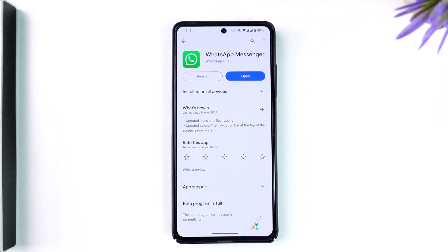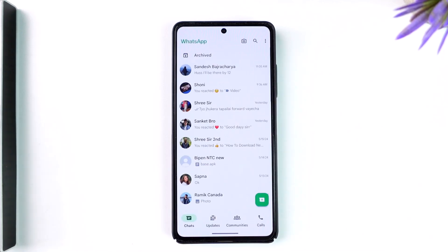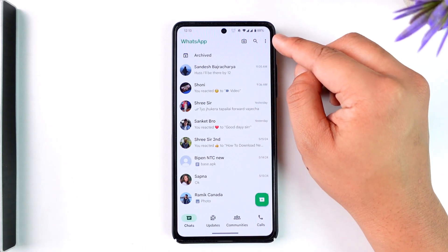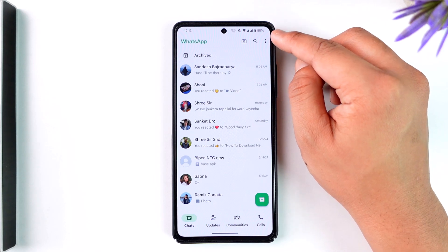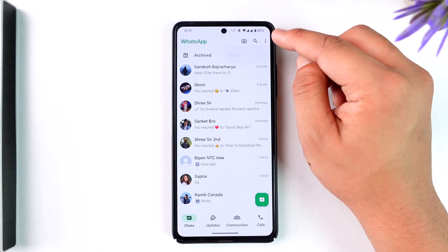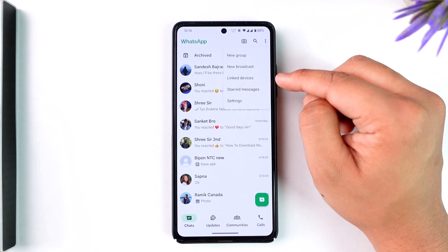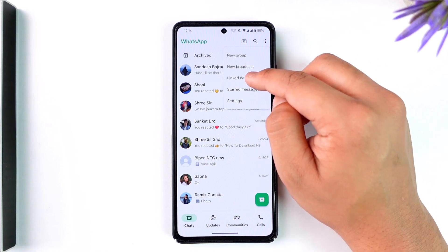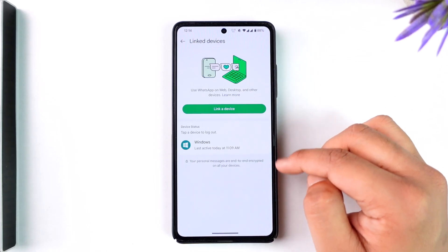Now, if you recently happened to link your WhatsApp account to other devices and you want to log them out, it's very simple. Open up the WhatsApp application and you will see this type of interface. Then what you want to do is simply tap on the three dots option located at the top right-hand side of the screen. Once you tap there, you'll find the option that says 'Linked Devices', so you can go into the linked devices section.